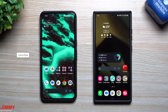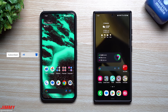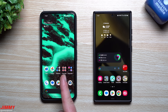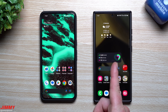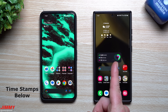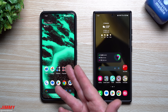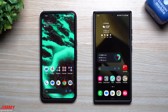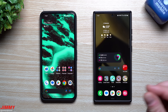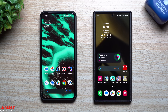Hey guys, welcome back to the channel. My name is Jimmy, and today we'll take a look at three features found on the Google Pixel 8 Pro with Android 15 beta that I hope all Samsung Galaxy devices would either be able to receive or adopt. This could be part of the Google Pixel ecosystem, a service they offer, or something that simply comes from Android 15.